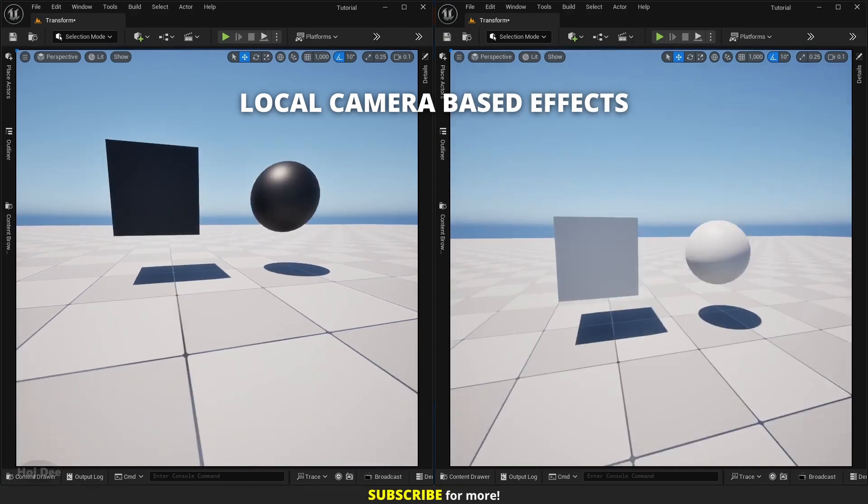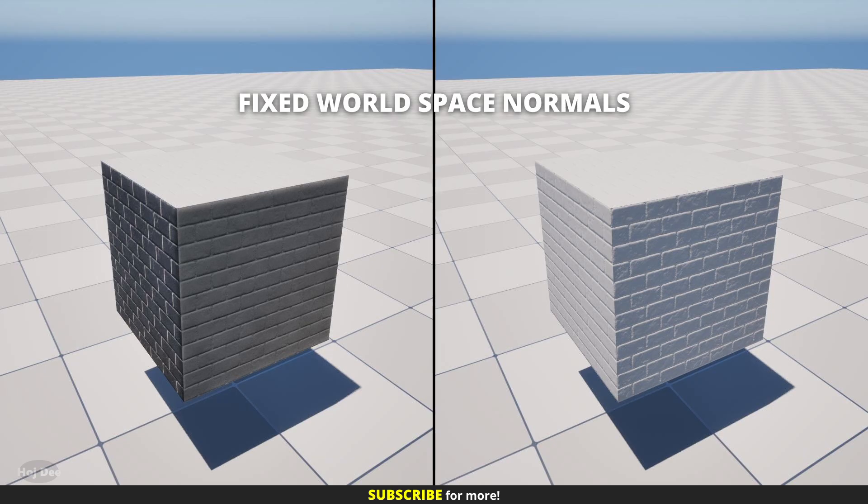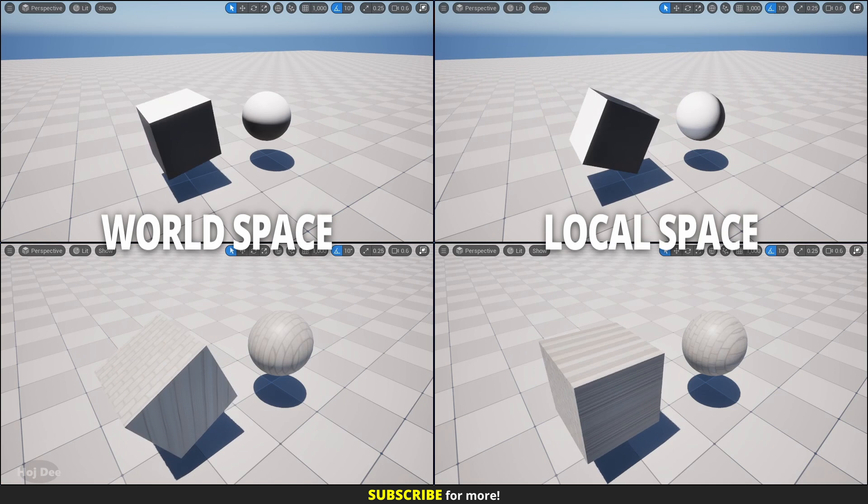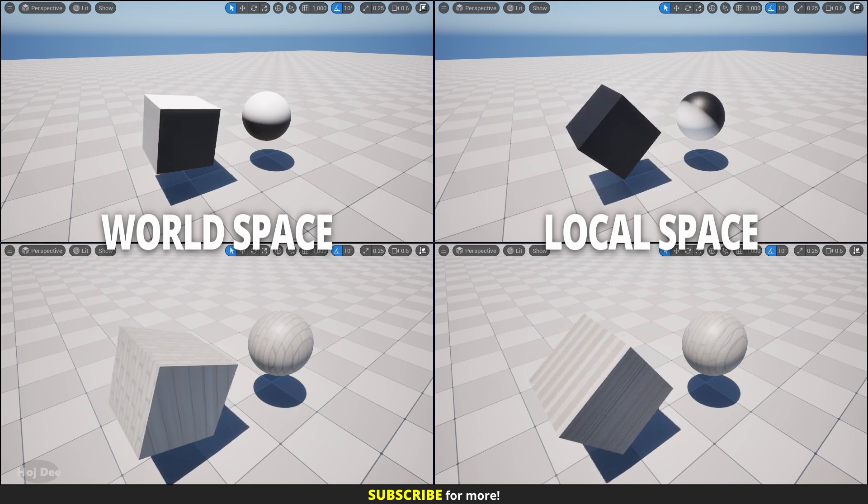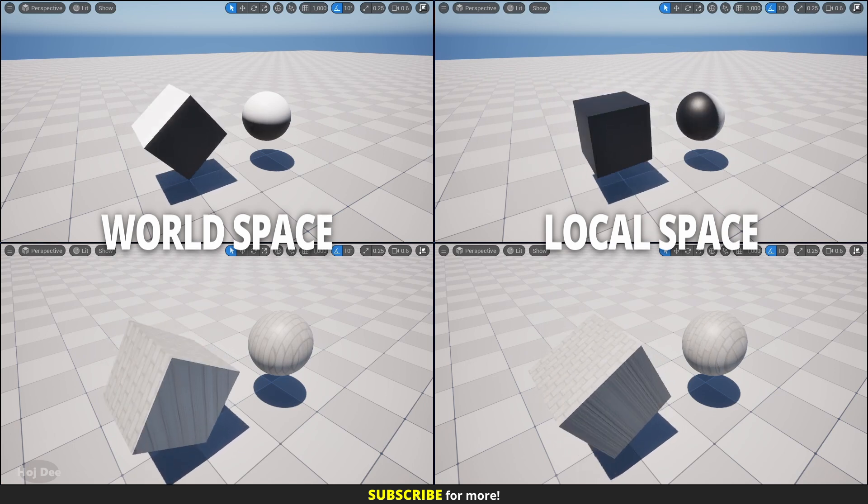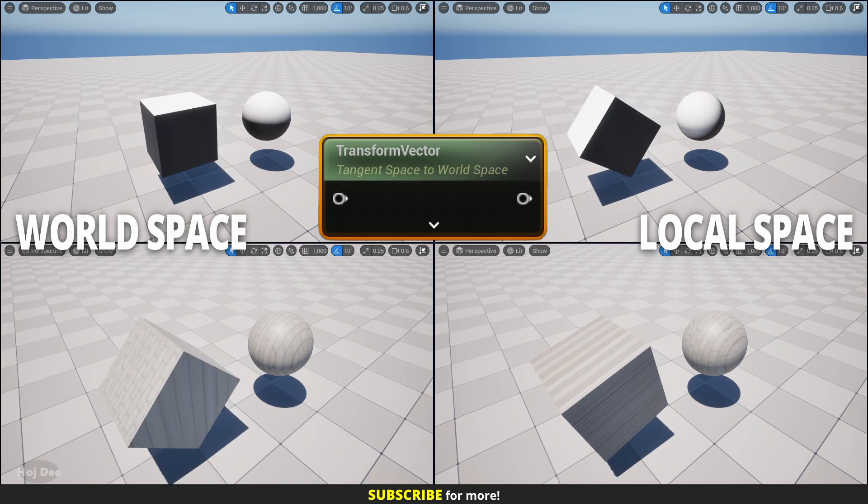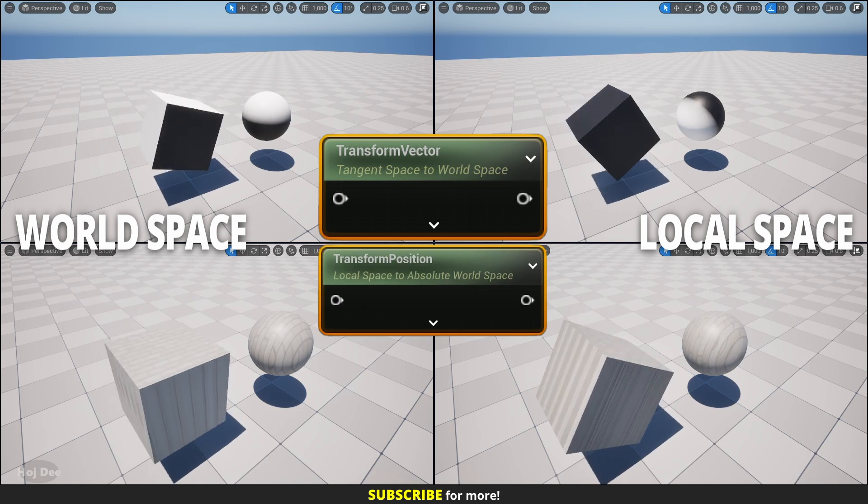Creating local camera based effects, fixing world space normals, and object space triplanar effects. These are what we can achieve using transform vector and transform position.